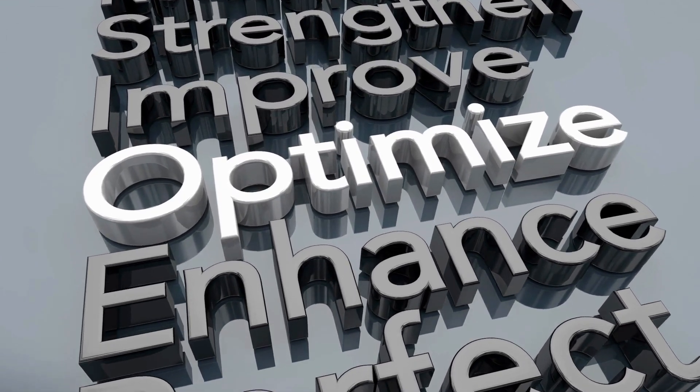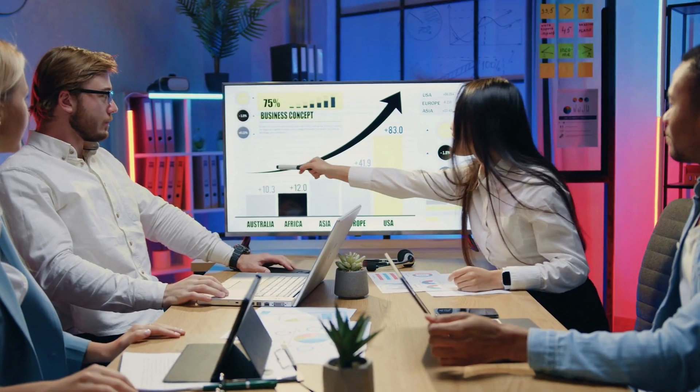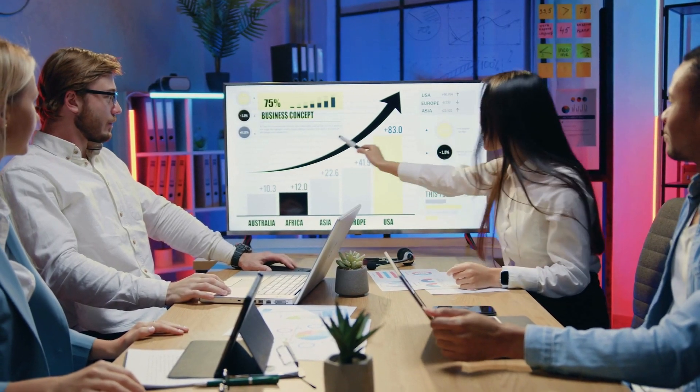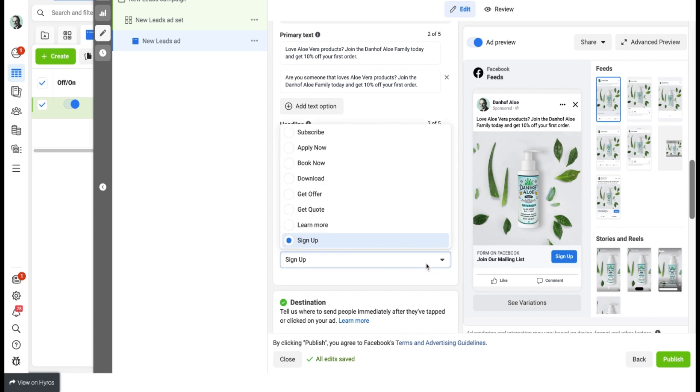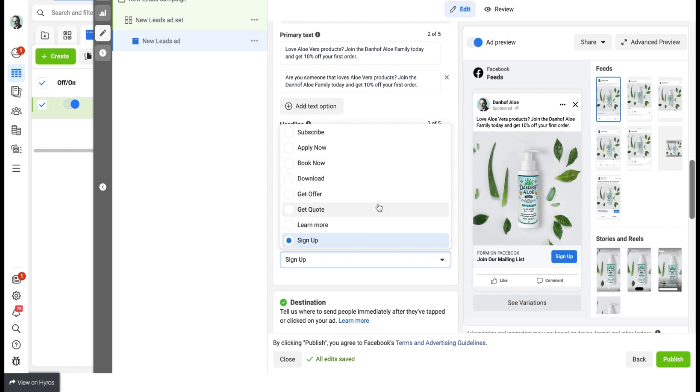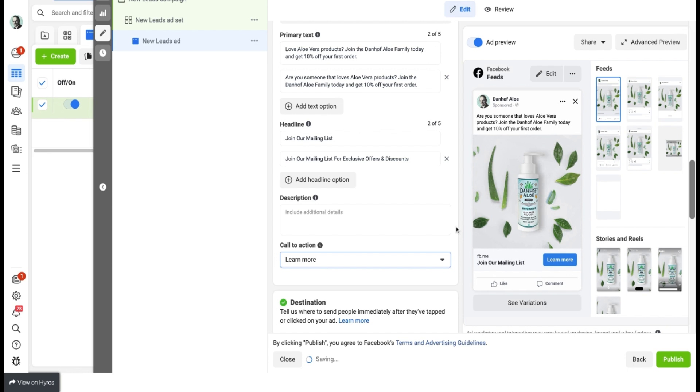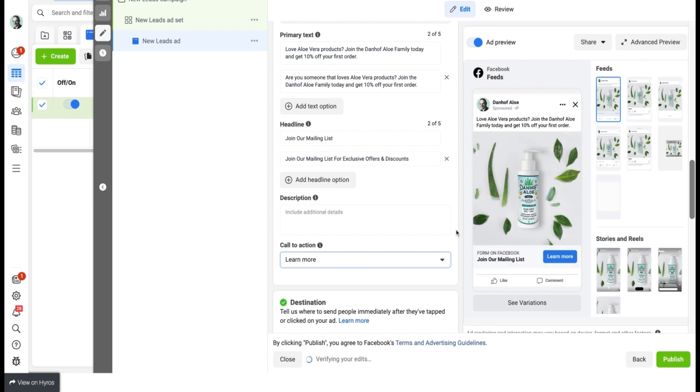We want to have a look at the call to action button and see if it's what we want. You can see right now it's sign up. Let's say we want to change it to something else. We just click on the drop down arrow button which will open up the different options. And let's say we want to change it to learn more. We just click on it and then it will then change to the learn more button.